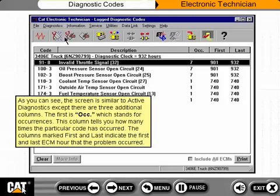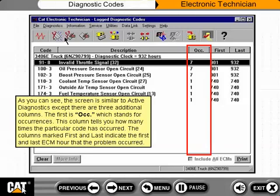The screen is similar to active diagnostics, except there are three additional columns. The first is OCC, which stands for occurrences — this column tells you how many times the particular code has occurred. The columns marked First and Last indicate the first and last ECM hour that the problem occurred.